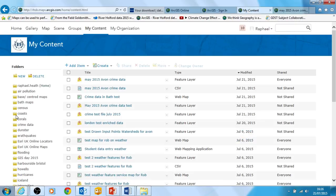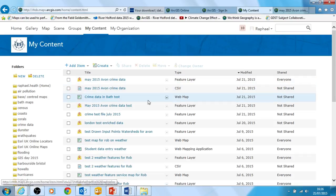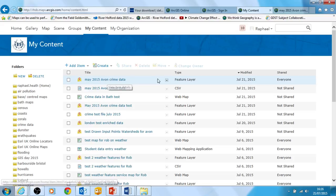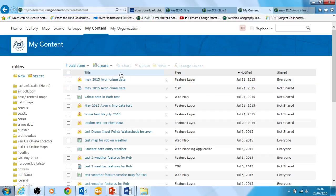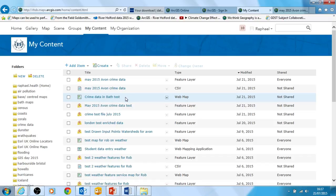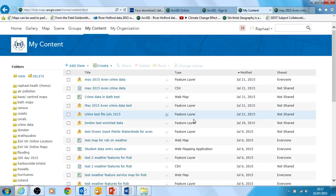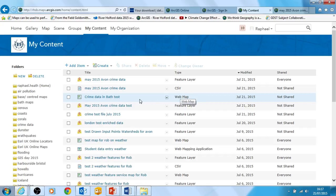Once you're signed in you go into My Content. You may have folders in there depending on how much work you've done. These are the files we created in the last session. They've got different types. The feature layer is a layer you can put into a GIS map - the map is made up of many different feature layers. The CSV is the actual original Excel spreadsheet of the data, used to create a feature service. And the web map itself contains a base map and several layers - it's called a web map.